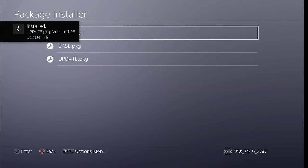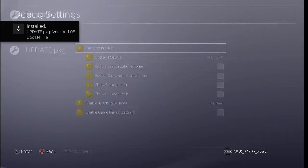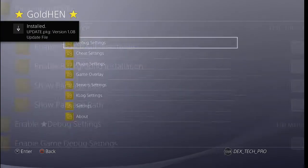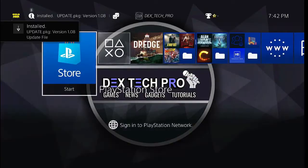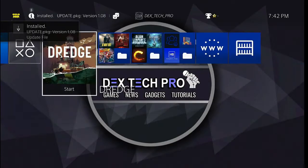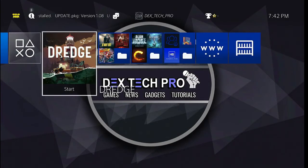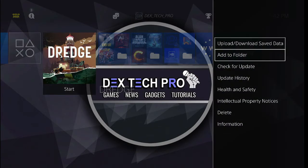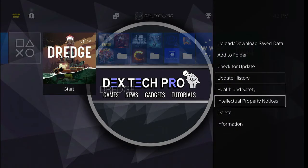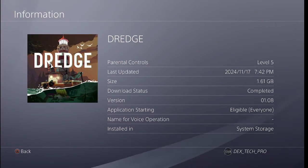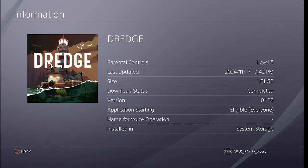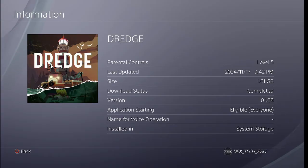Back to the dashboard. Here is the installed game. Press options on your controller, information, and here is the game and update info. As you can see here, the update version is 1.08.